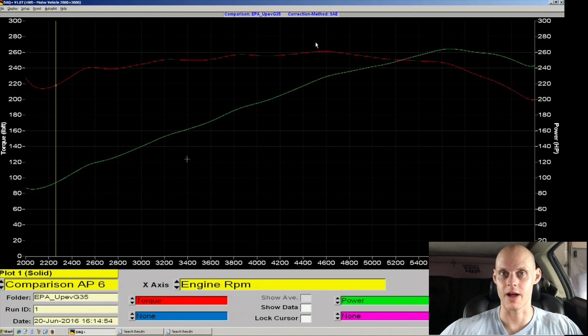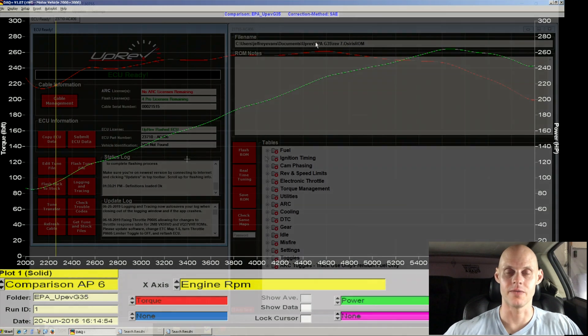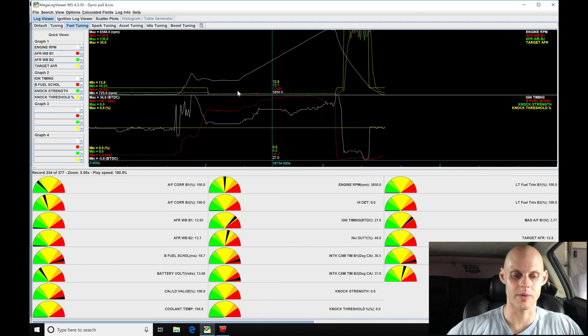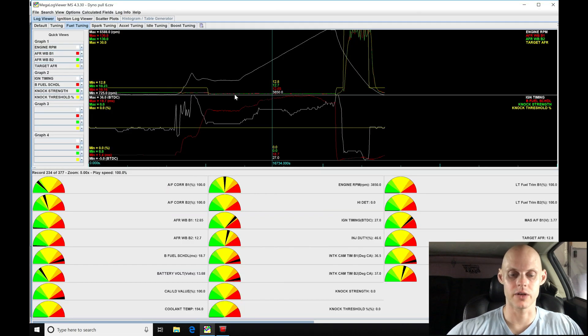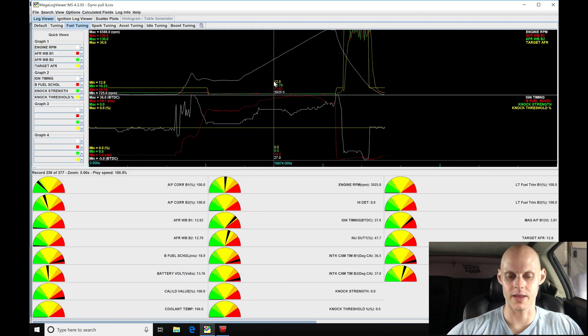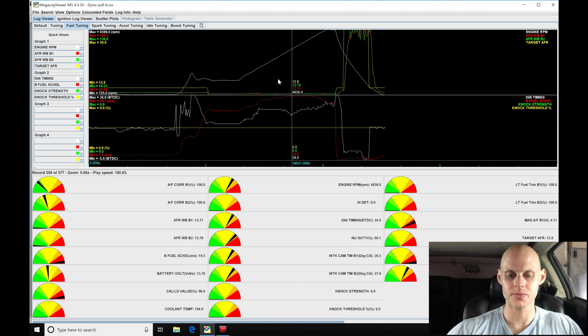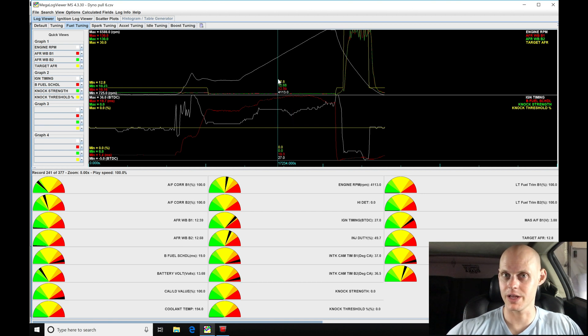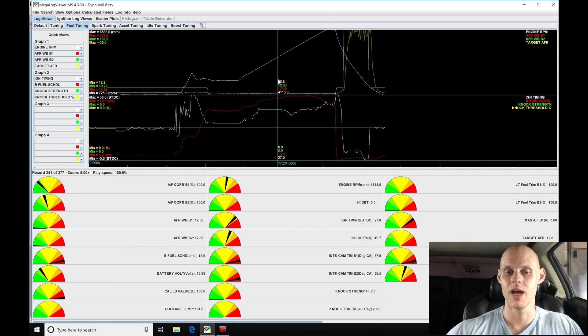We found that we jump into our actual data logger program here, our Megalog viewer, taking a look at our actual pull, that last pull we did. We found that we had no knock strength showing and reporting here, which means that we had no knock activity.